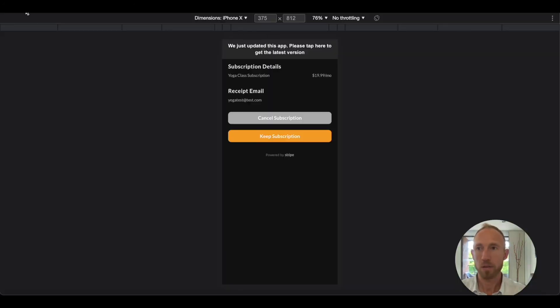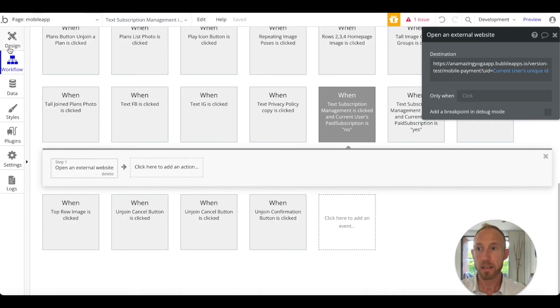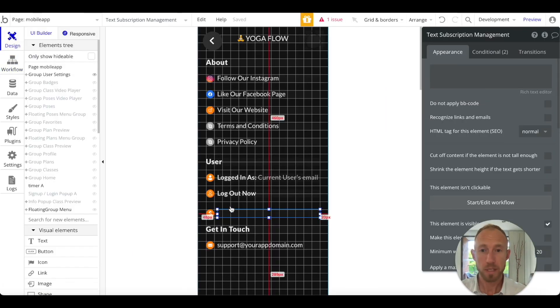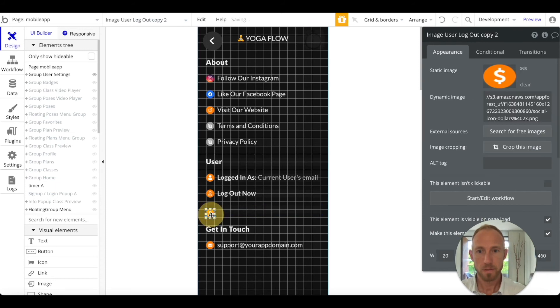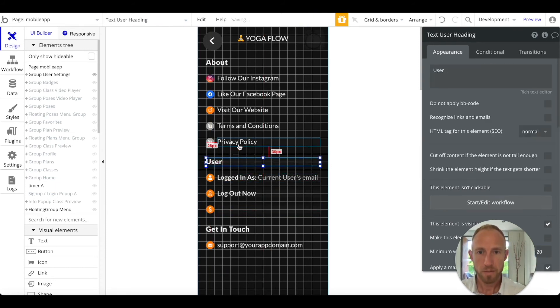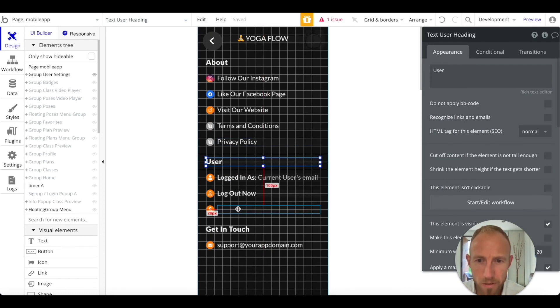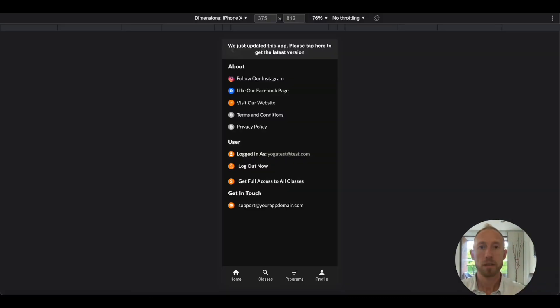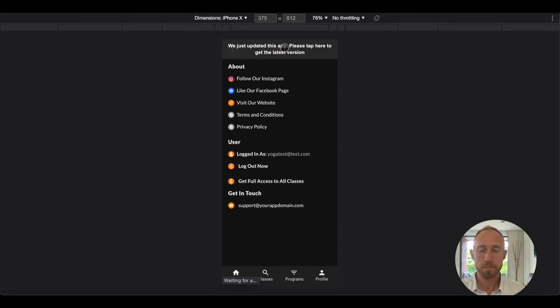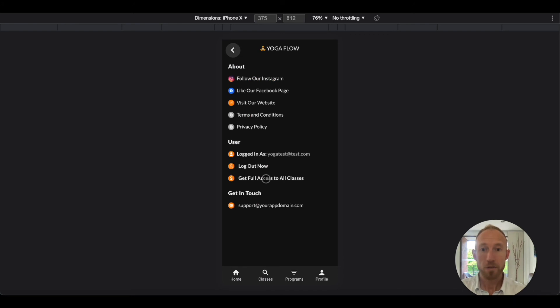Let's click back. We might as well check the spacing. Between these we have 30, so between these we now have 30 as well. That's all we needed to do. Get full access to all classes.